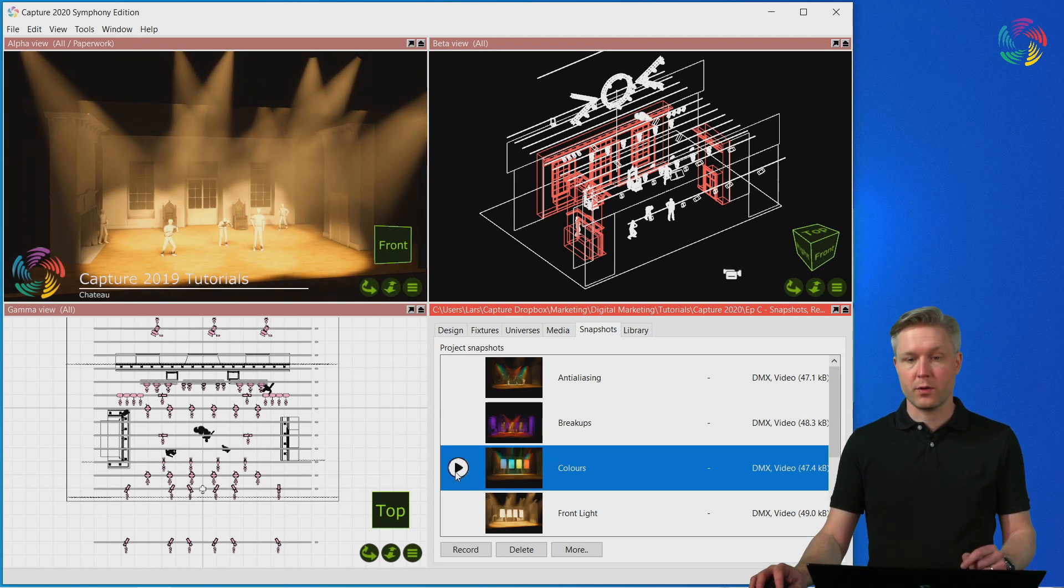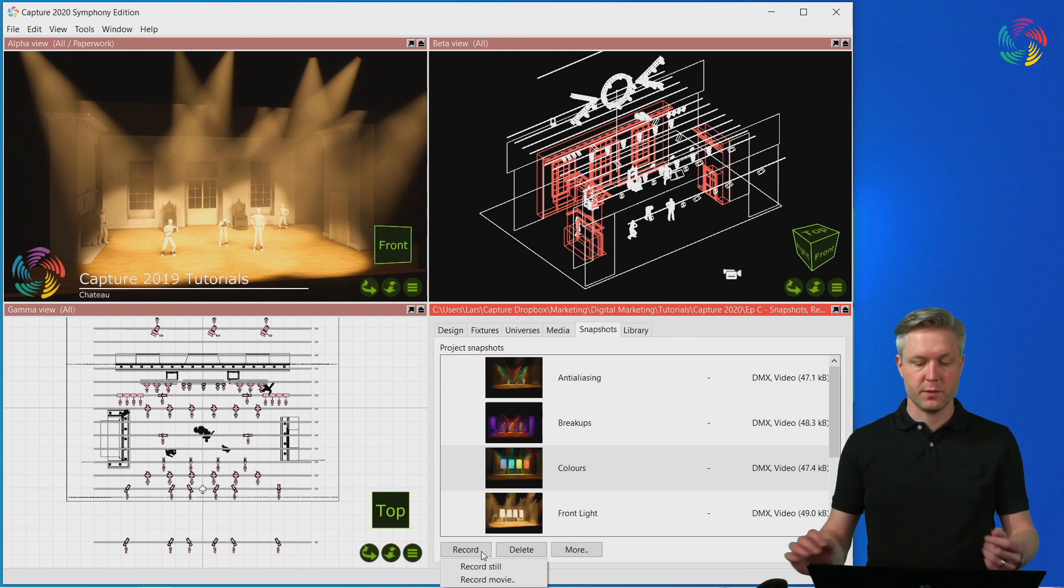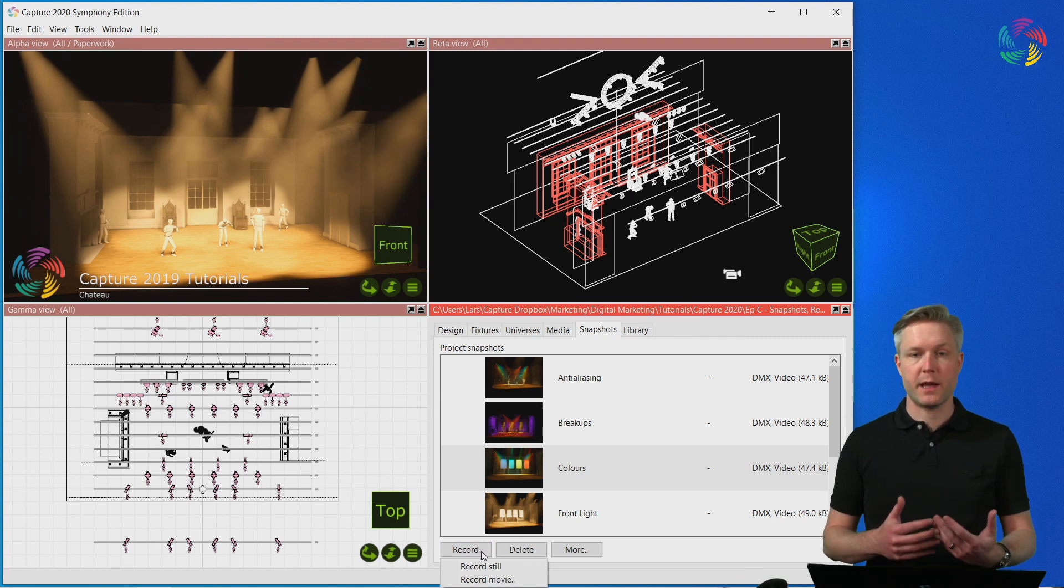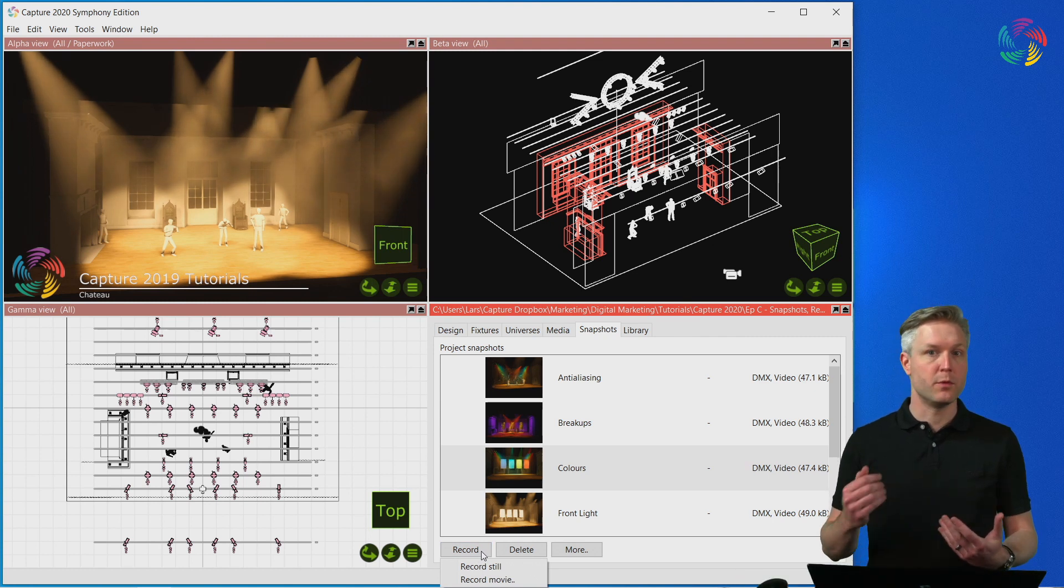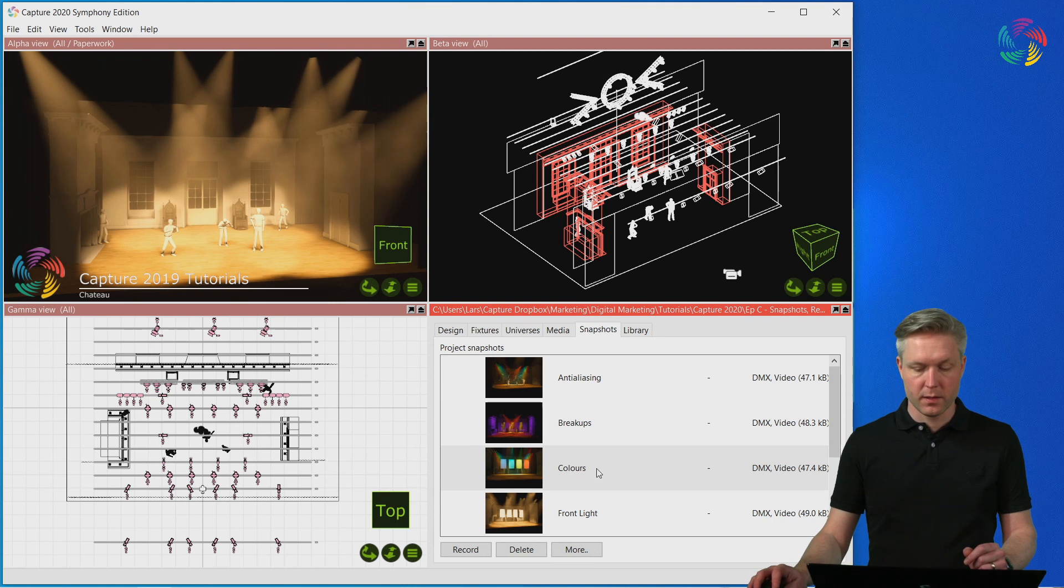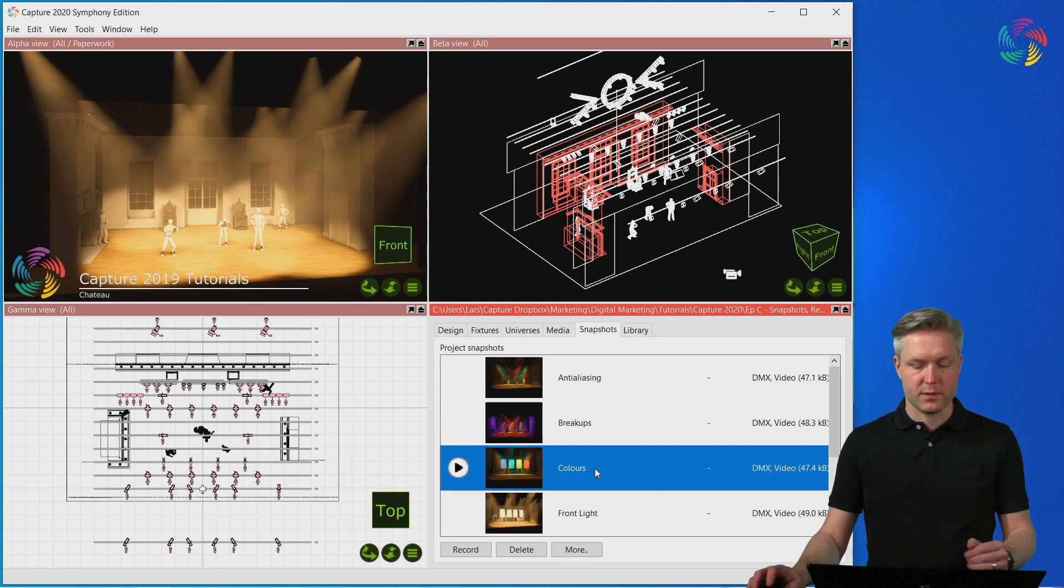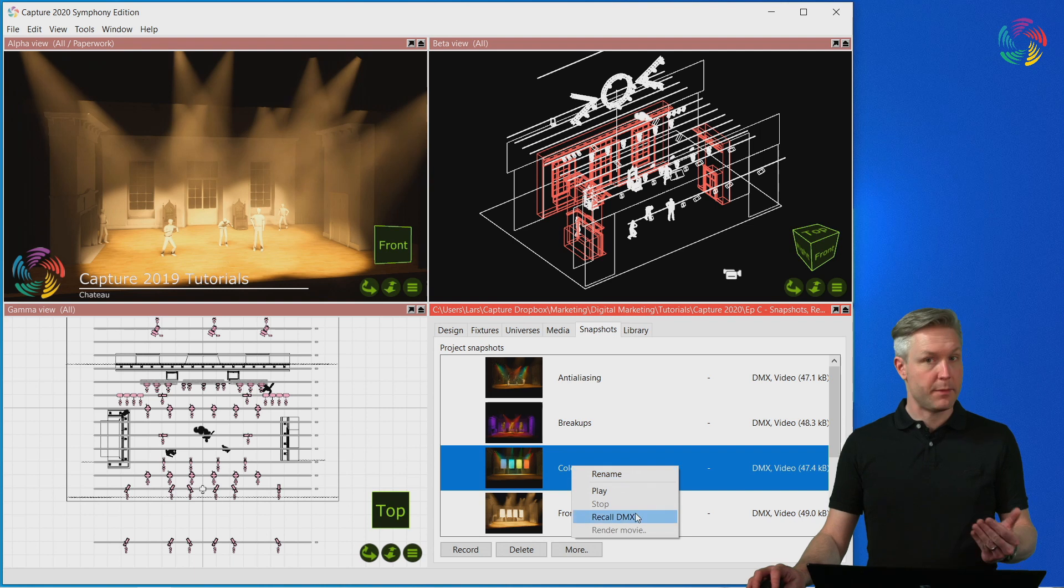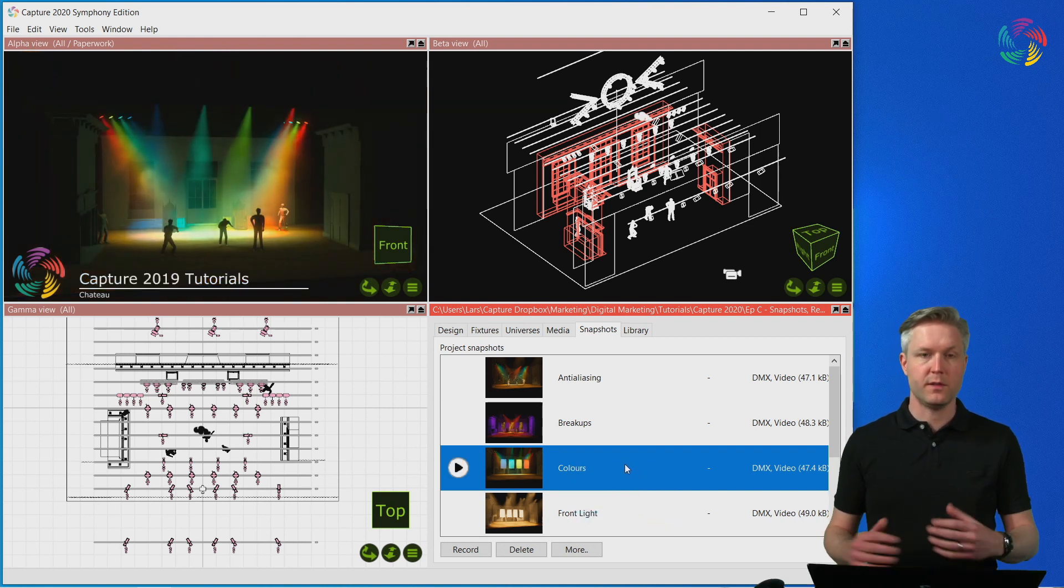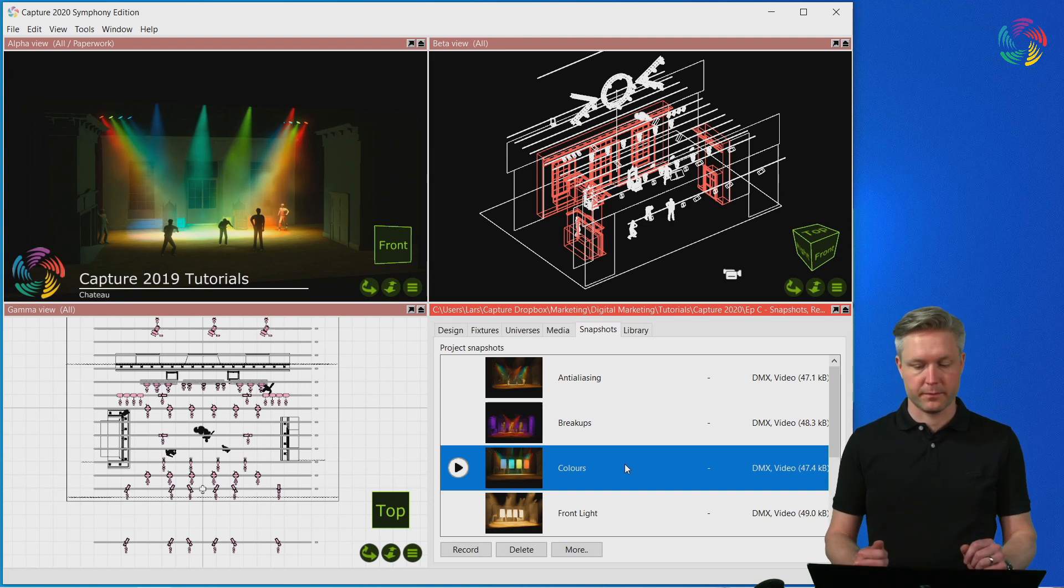Snapshots are recorded using the record button. This gives you a choice between a still snapshot or a movie snapshot. It's also possible to recall a snapshot or rather the DMX of a snapshot. This allows you to continue working on a look and possibly update or replace it.